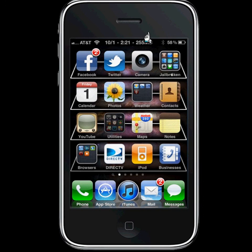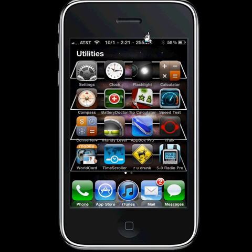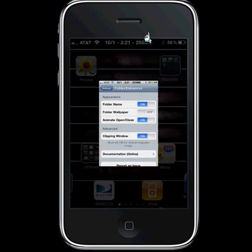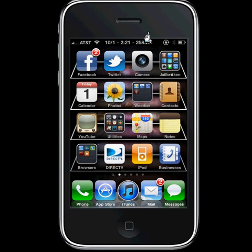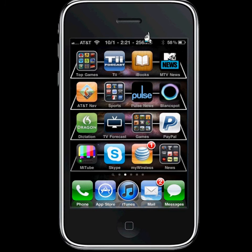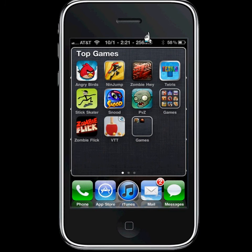So folder enhancer, turn on the wallpaper. So I'm going to go back in. And now, as you can see, it has a different little black denim-looking-like wallpaper on it now.